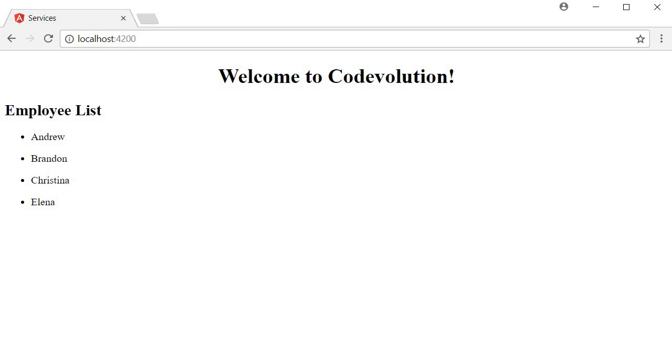To explain that, I have set up a very simple application. All it does is display a list of employees.